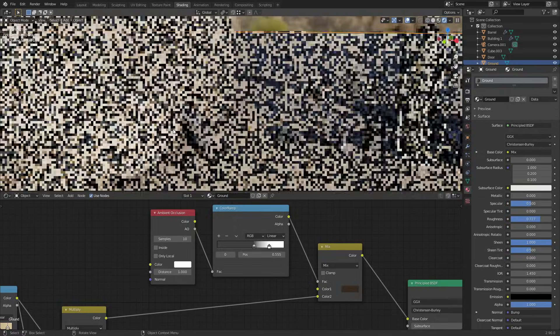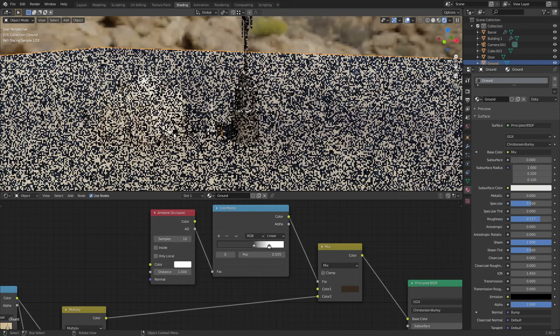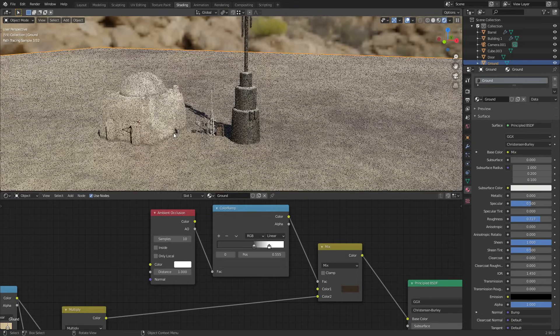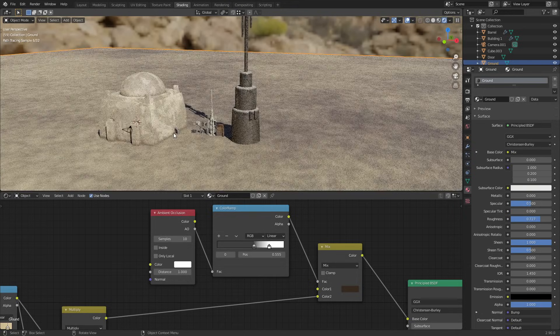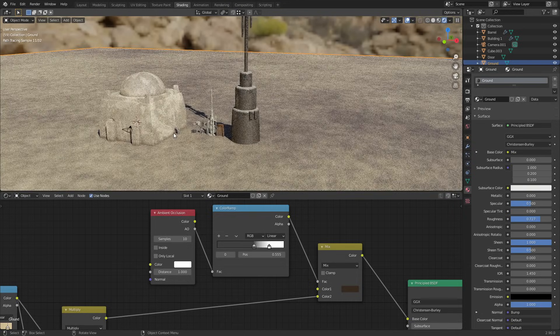So anyway guys, that's just a really simple method that you can use to really enhance the realism of your scenes.